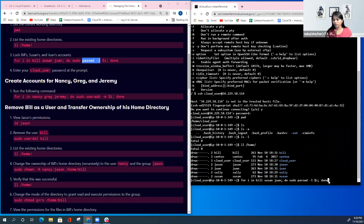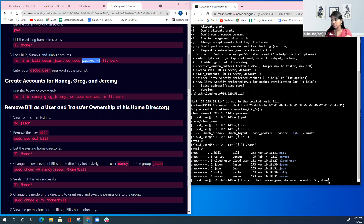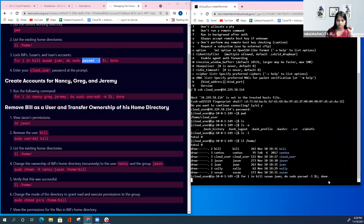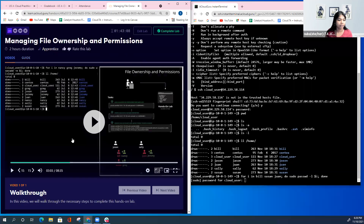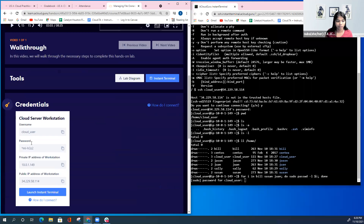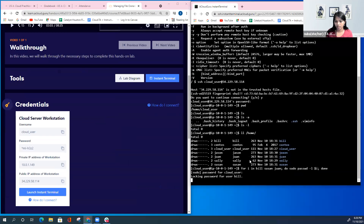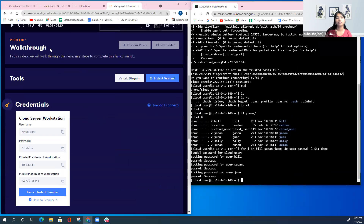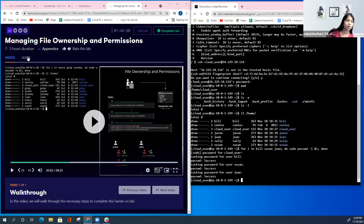So we're locking the accounts using the passwd -L command. Because we don't want to run this command each and every time for each user, we're using this loop. It asked for the password, I entered it, and it locked all those users.